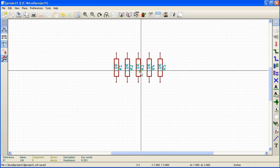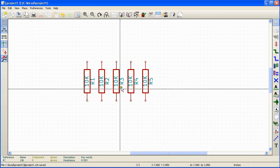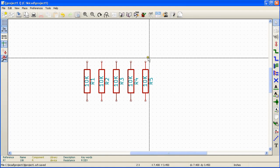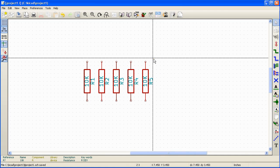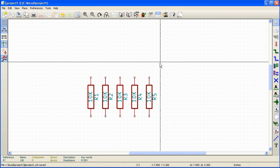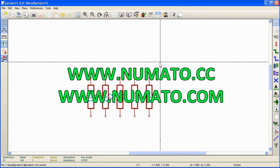If you had 100 components on the schematic, all those components will be annotated automatically. Hope you enjoyed this video. Thanks for watching. Stay tuned.